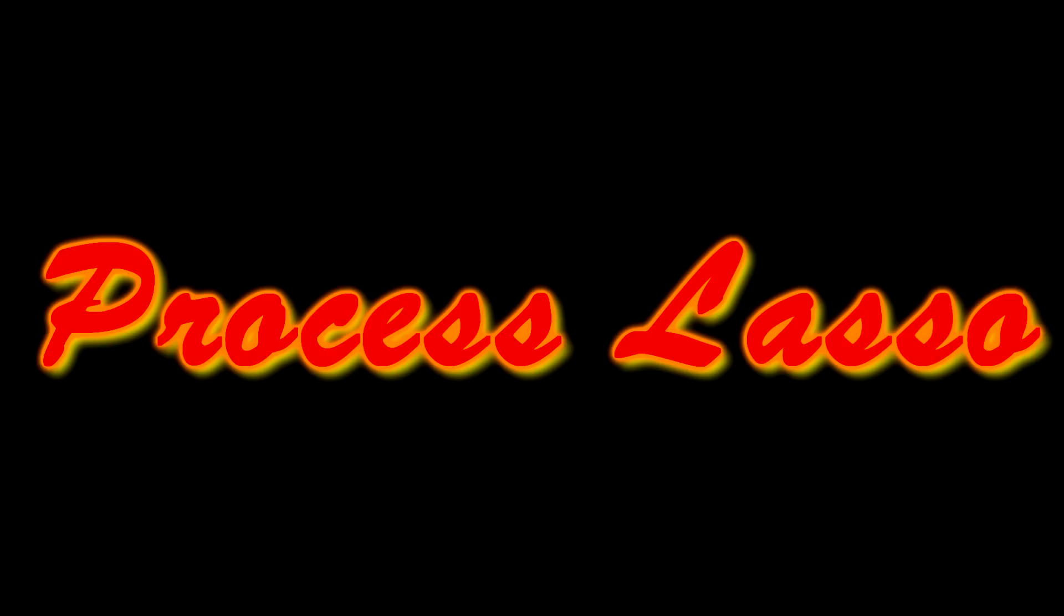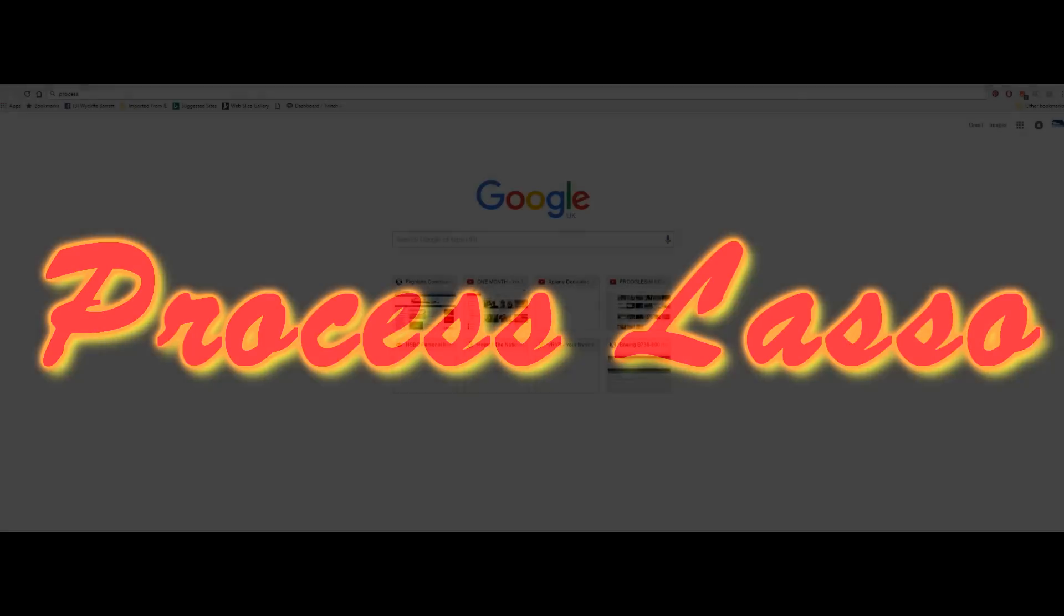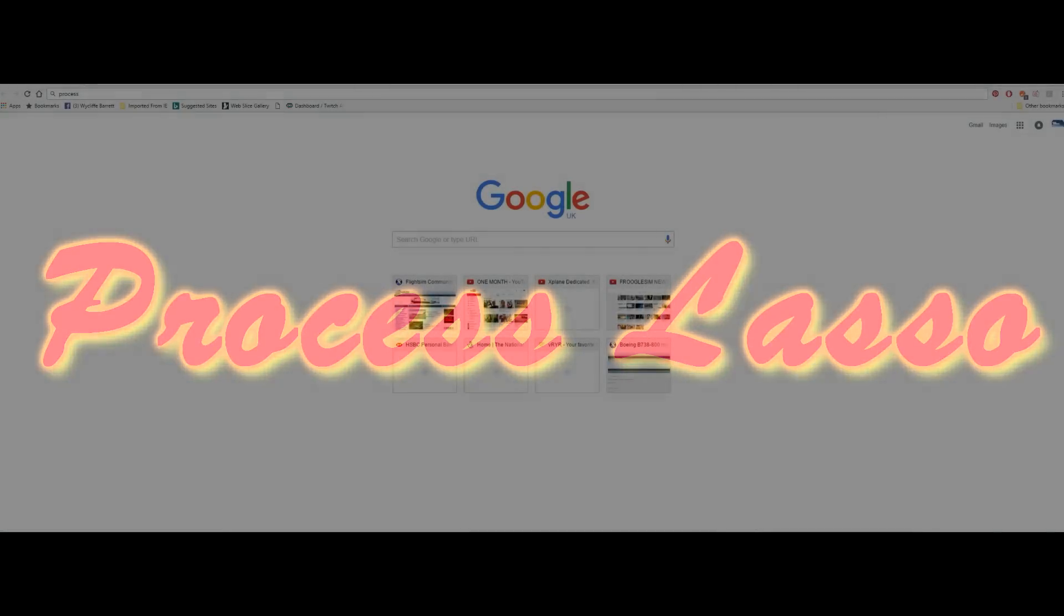First one is Process Lasso. I came across this last week, I saw a YouTube video and thought I've really got to try this, and it works to some degree. What is Process Lasso? Well let's have a look.